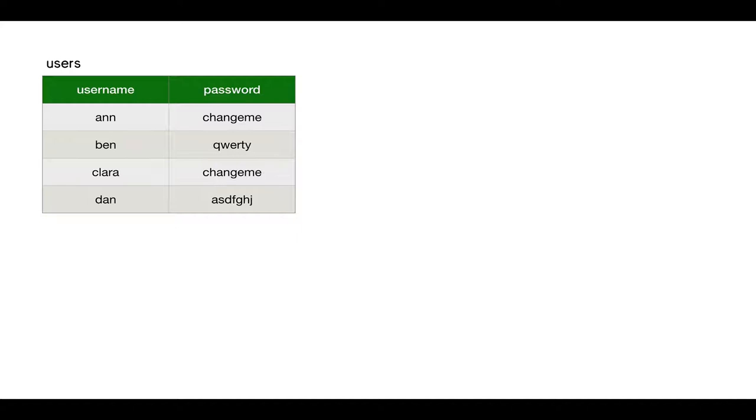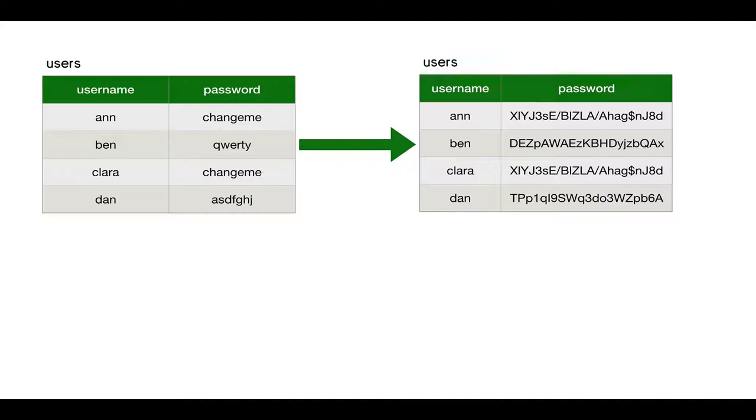So one option is to take that password and hash it. Have a one-way function that will convert that password into something else that's hard to decrypt, or almost impossible to decrypt. So we convert change me using some hash function to that password shown on the right.